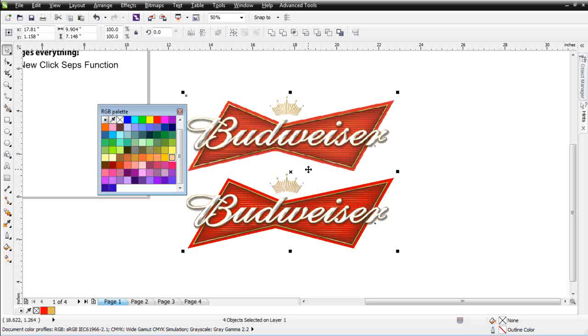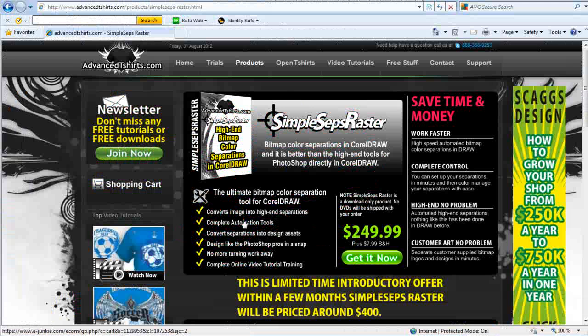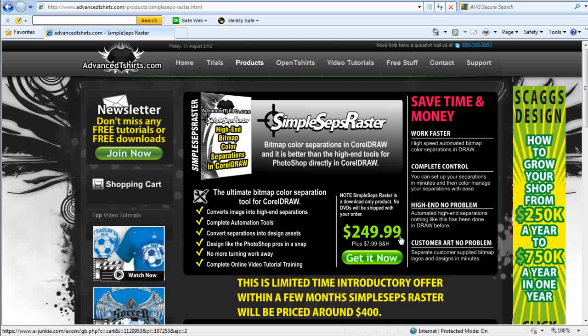As I said, this is a sneak peek. This feature is not available yet in SimpleSeps raster, however it will be within the next week or so. And if you get in now at the $249.99 price, you'll get the update of the SimpleSeps ClickSeps functionality absolutely free. And after that, we're going to go ahead and raise the price. So go ahead and wrap here and we'll see you in our next session.